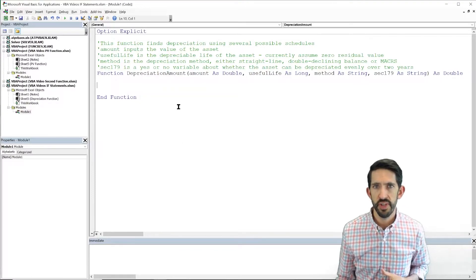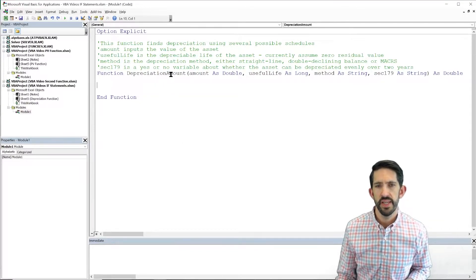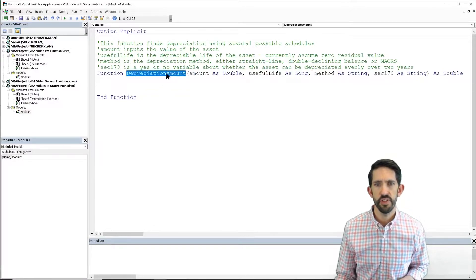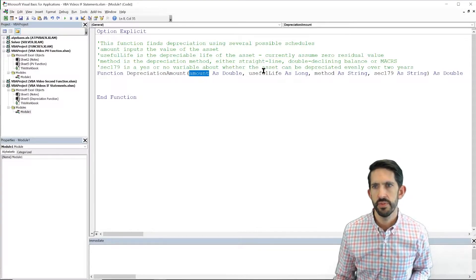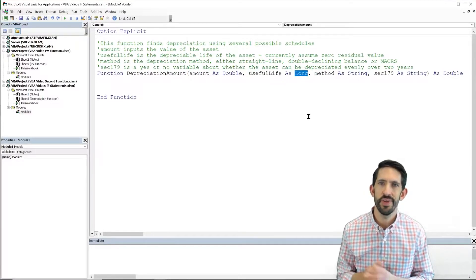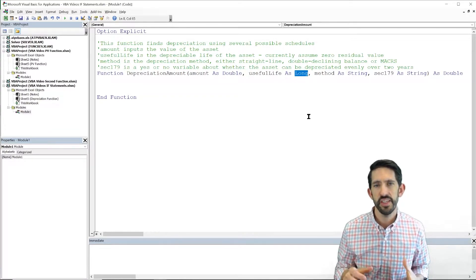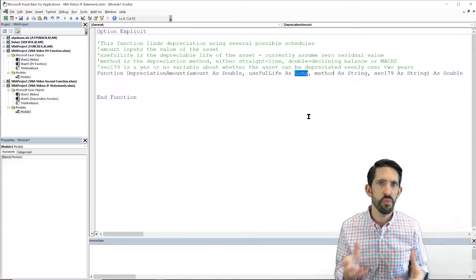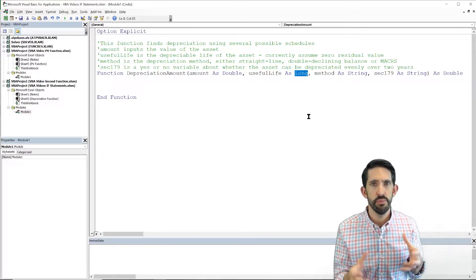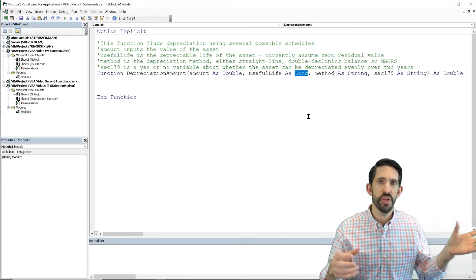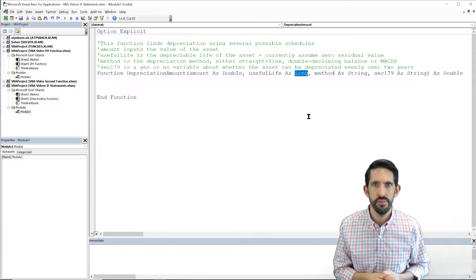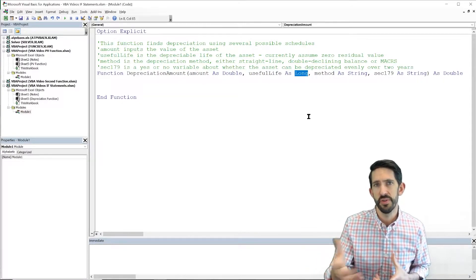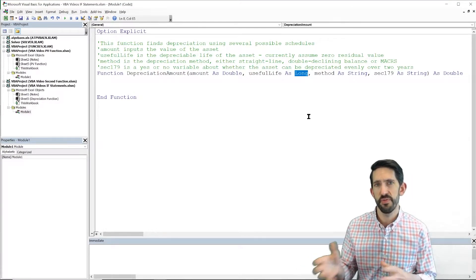Start out with some commenting so that we know what all the different input parameters are. And I've defined the function. We've called it depreciation amount. We have that amount as a double, useful life as a long. What is long? We haven't seen this before. Long is a bigger integer. Long essentially uses a little bit more storage space in the computer's memory, but allows for bigger integers that get much larger or much more negative as well. So it's a variable type that you really don't need too often, but if you're dealing with big numbers that are integers, you do. So here it's just a chance to show you guys another variable type.